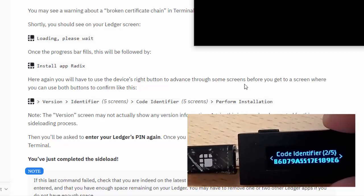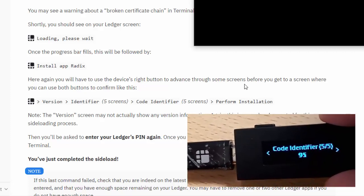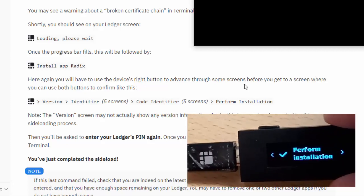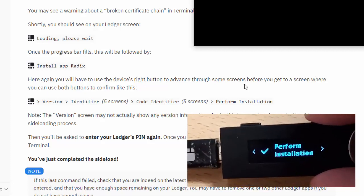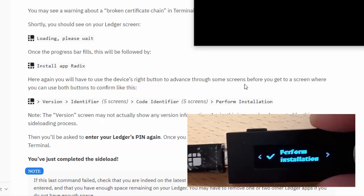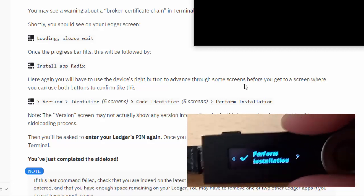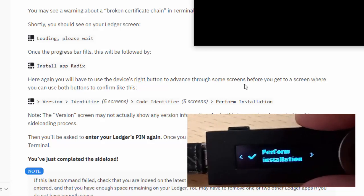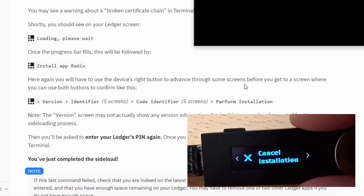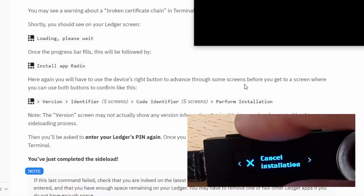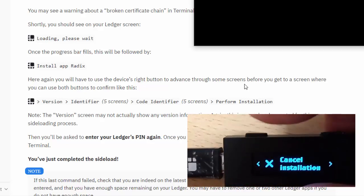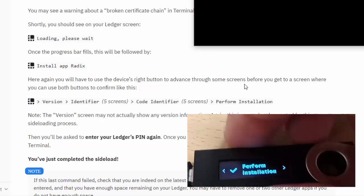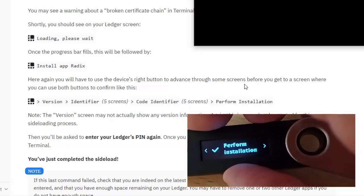Now we have the code identifier buttons, five of them, and then after that we should perform the installation. So assuming you've done everything okay here, you're going to perform the installation. If you've made a mistake or you think you've made a mistake and you're not certain, you can go to 'Cancel installation,' cancel it and start again. In our case, let's perform the installation.